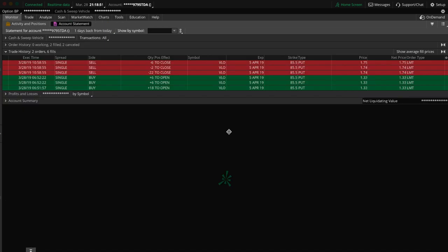And again, when I say we have $4,000 in the trade, it doesn't mean that we're risking $4,000. Or it doesn't mean that if we're wrong, we lose $4,000. No, it just means you have to have that much money in your account to place the trade.